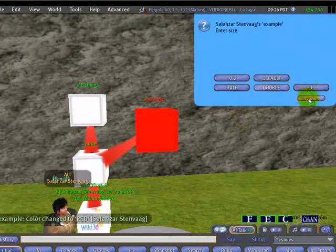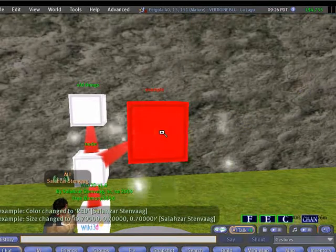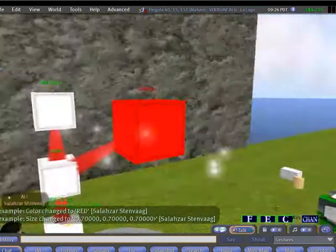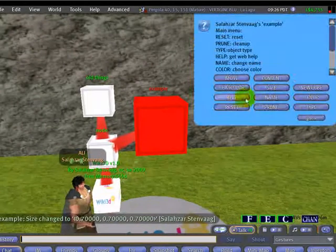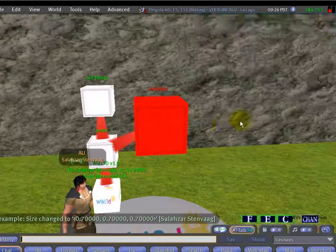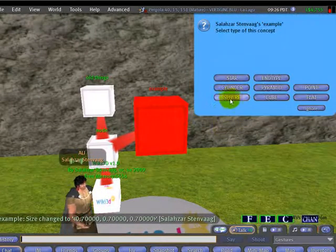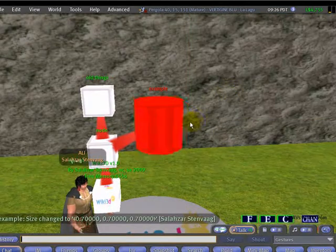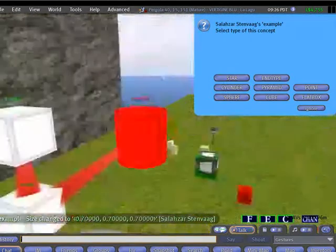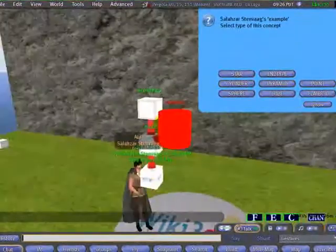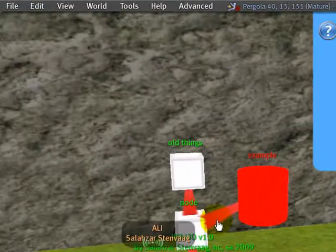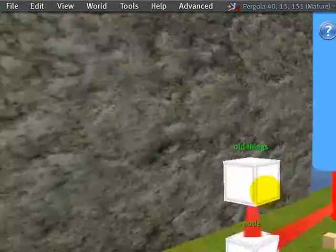We can change the size — let's make it a bit bigger. We can also change the type: we can have it as a cylinder. So we have a possibility of changing it. Now we can put content inside the nodes.